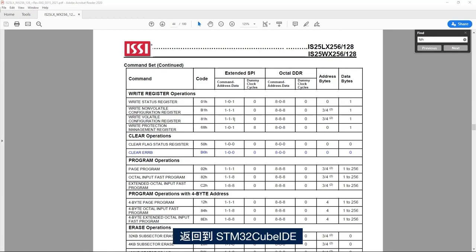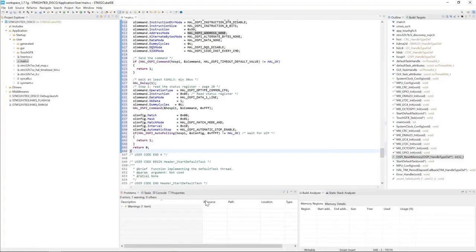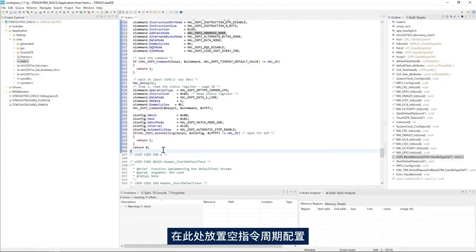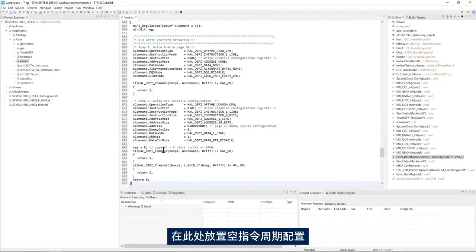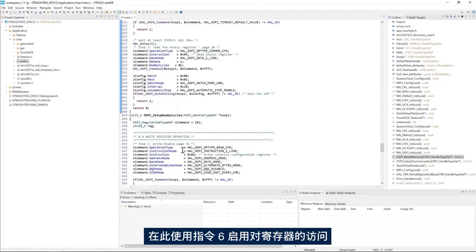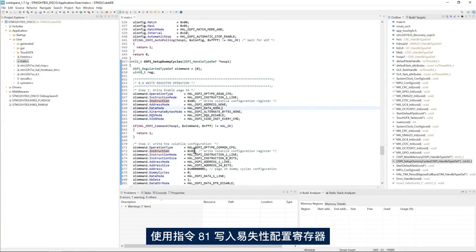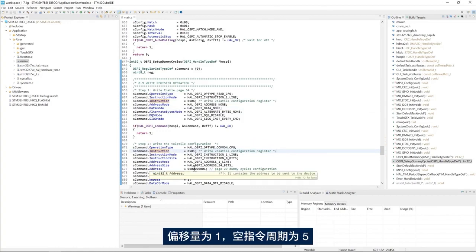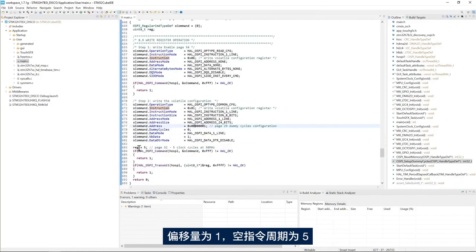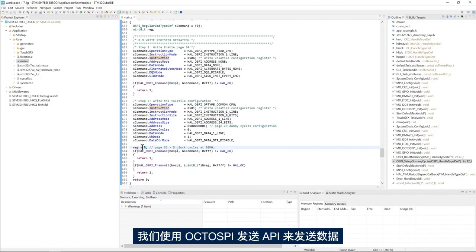Going back to STM32CubeIDE, I place the dummy cycles configuration. I have instruction 6 to enable access to the registers, and instruction 81 to write the volatile configuration register. The offset is 1 and the dummy cycles is 5, and we send the data using the OctoSPI transmit API.